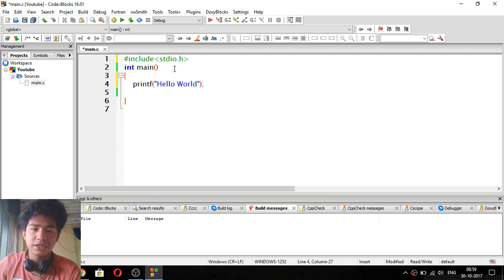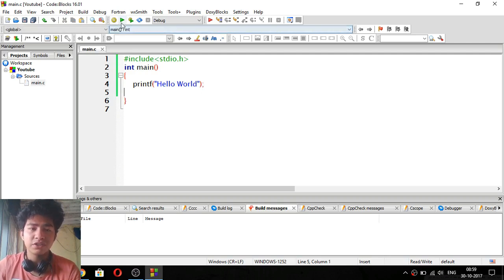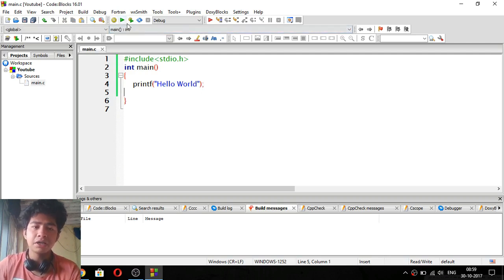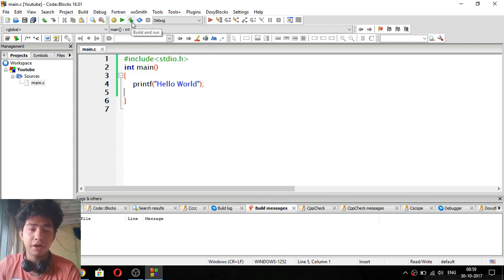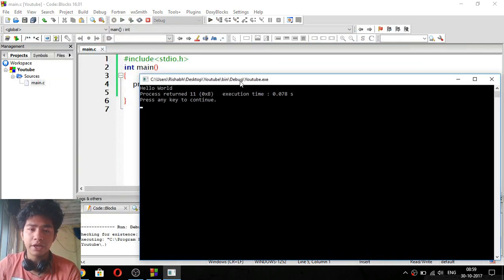So we have put a printf statement, we have put double inverted commas, and we have put our message in it. Now we will save it. There are three buttons here — the first button is Build, the second button is Run, and the third button is Build and Run. We will always do Build and Run. And you can see here the output: Hello World.